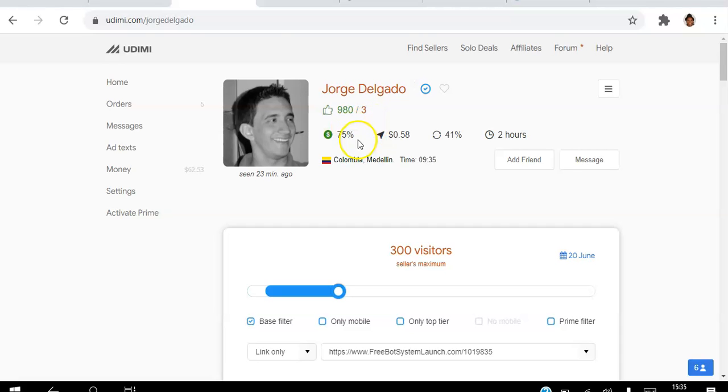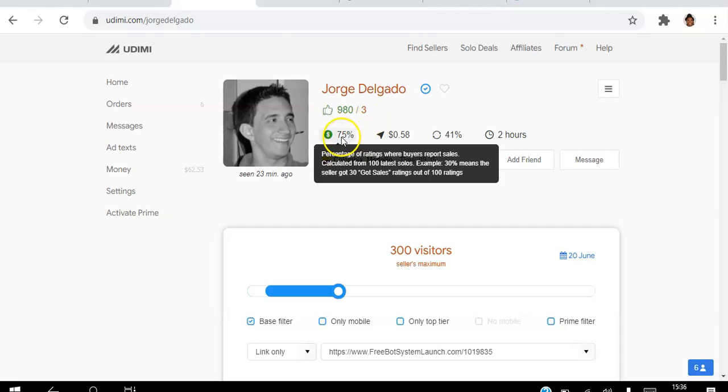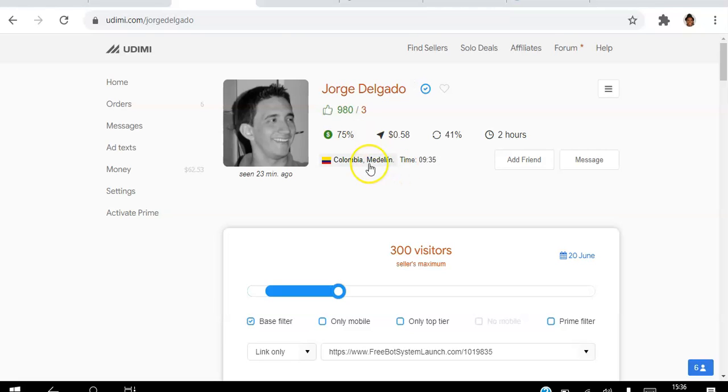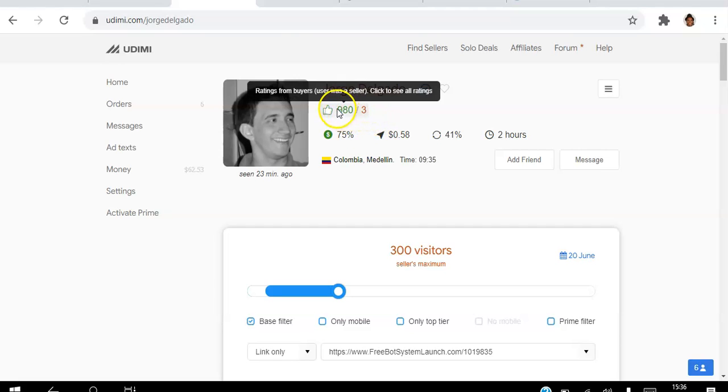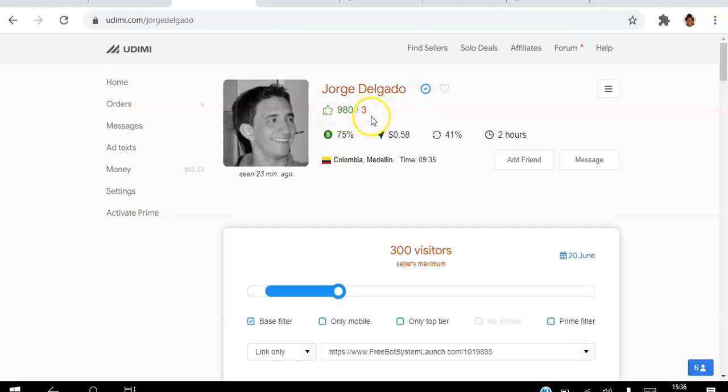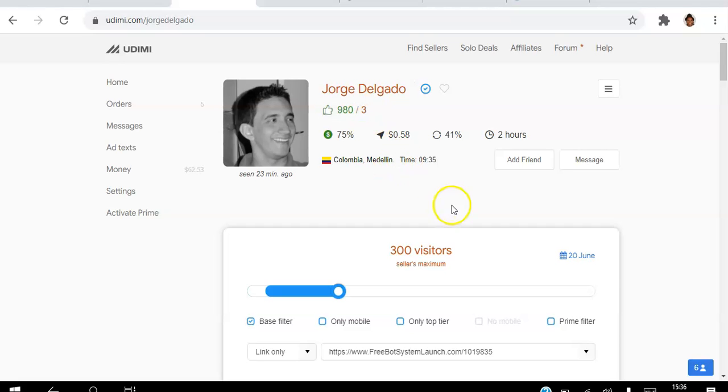you make an informed decision. You can see here's the percentage of ratings where buyers report sales at 75 percent. He has 980 likes there. You can't please all the people all the time, so there's three dislikes.